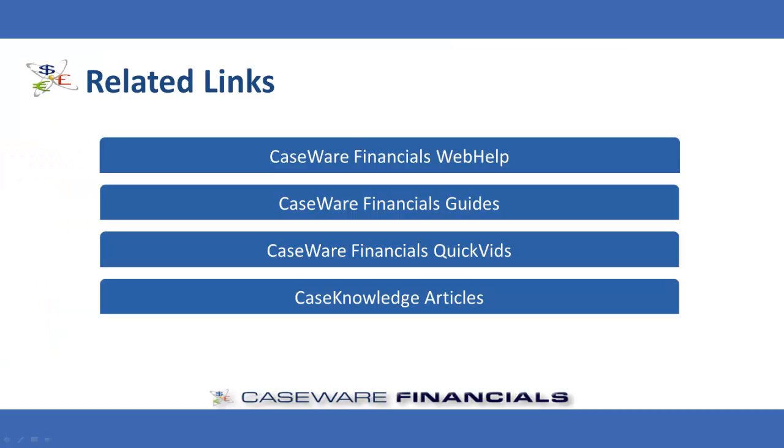This concludes the QuickVid on Populating Data in Financial Statements. For additional resources, including documentation and online help, see the related links. Thank you for watching CaseWare QuickVids.